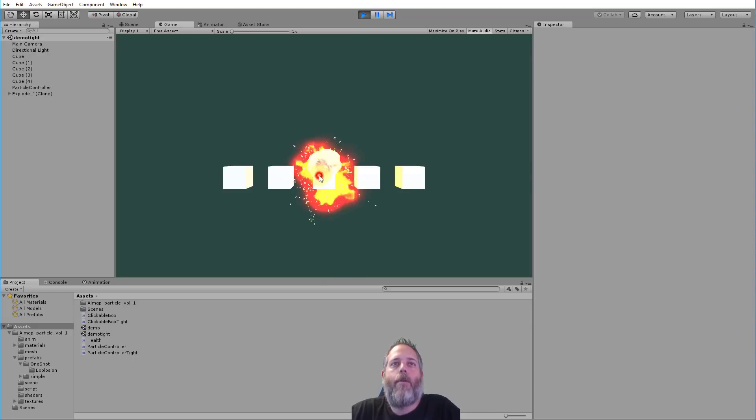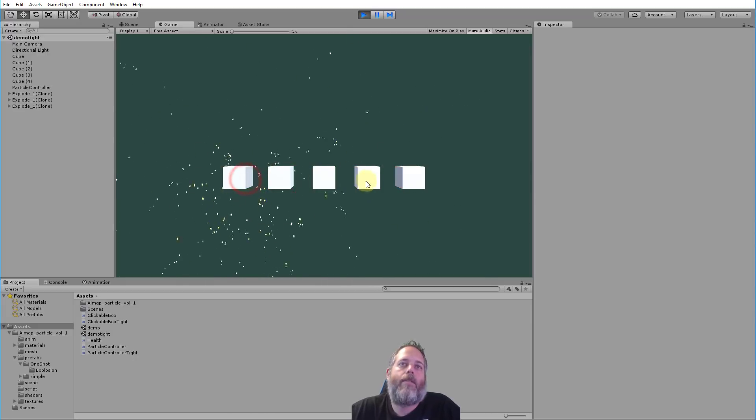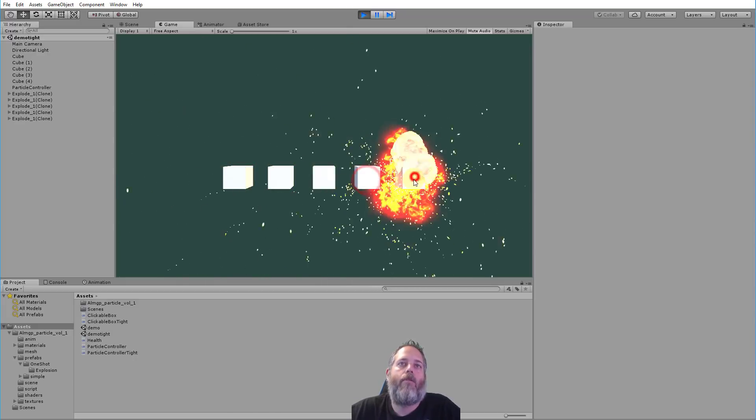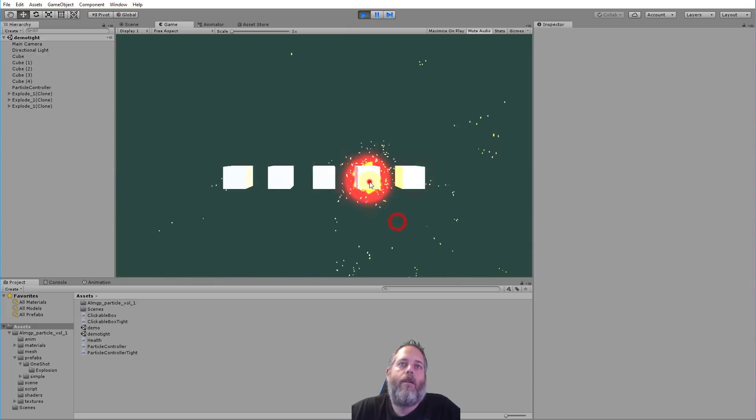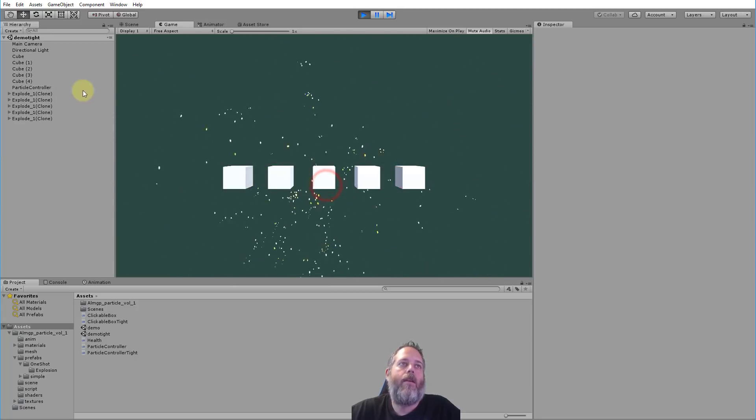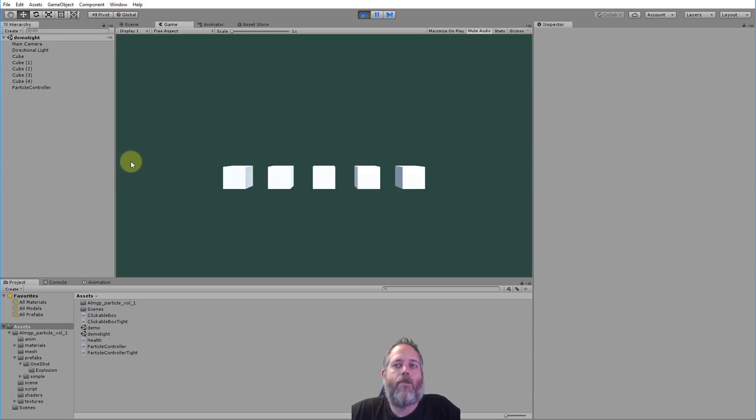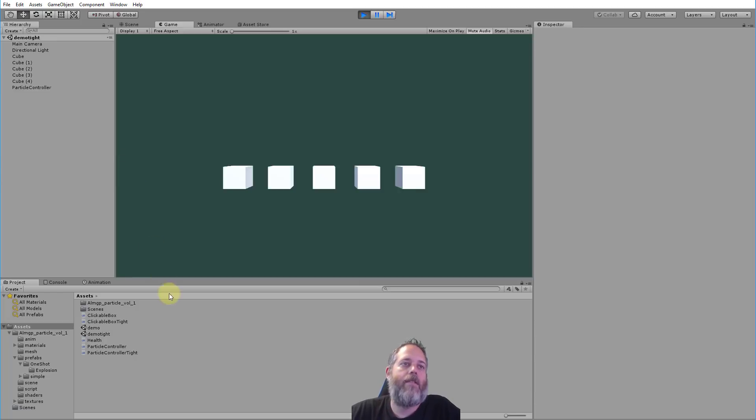So I've got a demo set up here where I can click on these boxes and a particle plays. As I click, particle plays on whatever box and then you can see in the hierarchy they're getting cleaned up eventually.